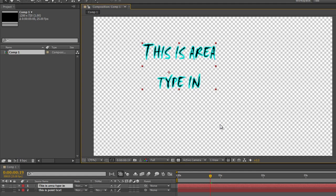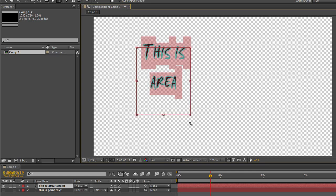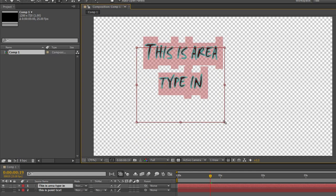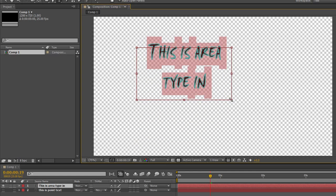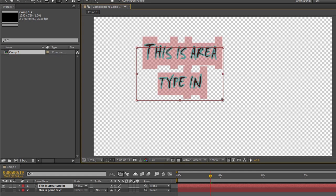Now if I want to change the area again I need to double click the layer to make sure it's selected, get the bounding box, and then I can change how the text is actually shown or flows within this area type tool.